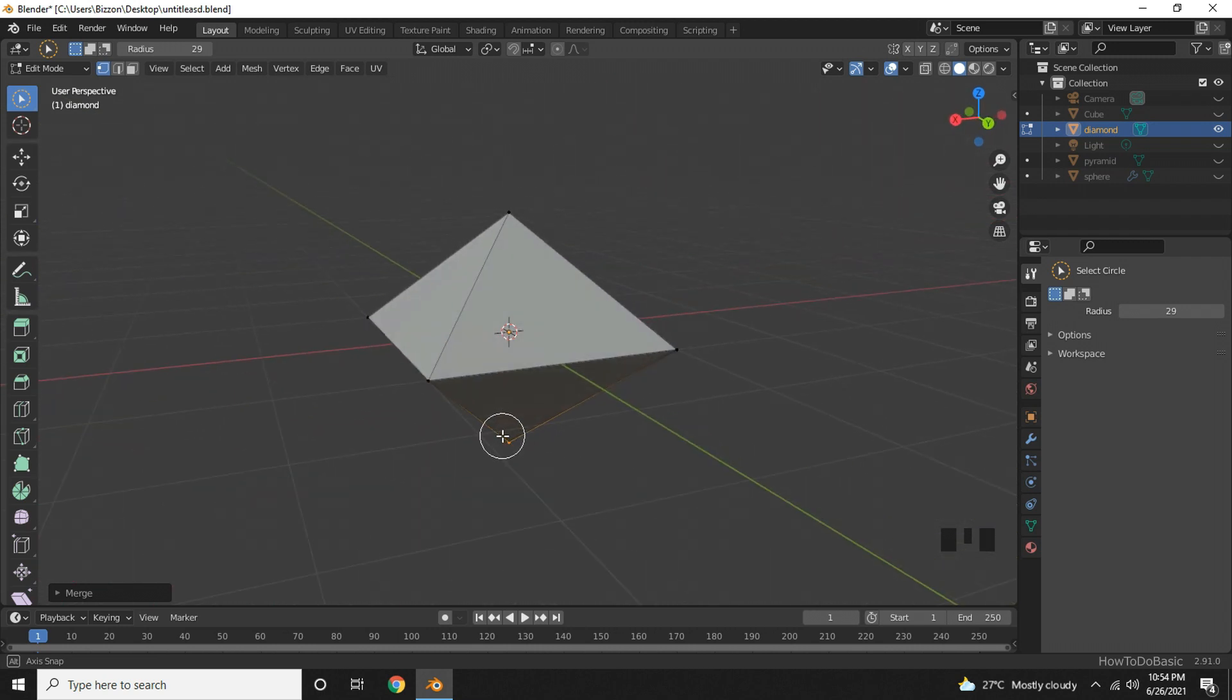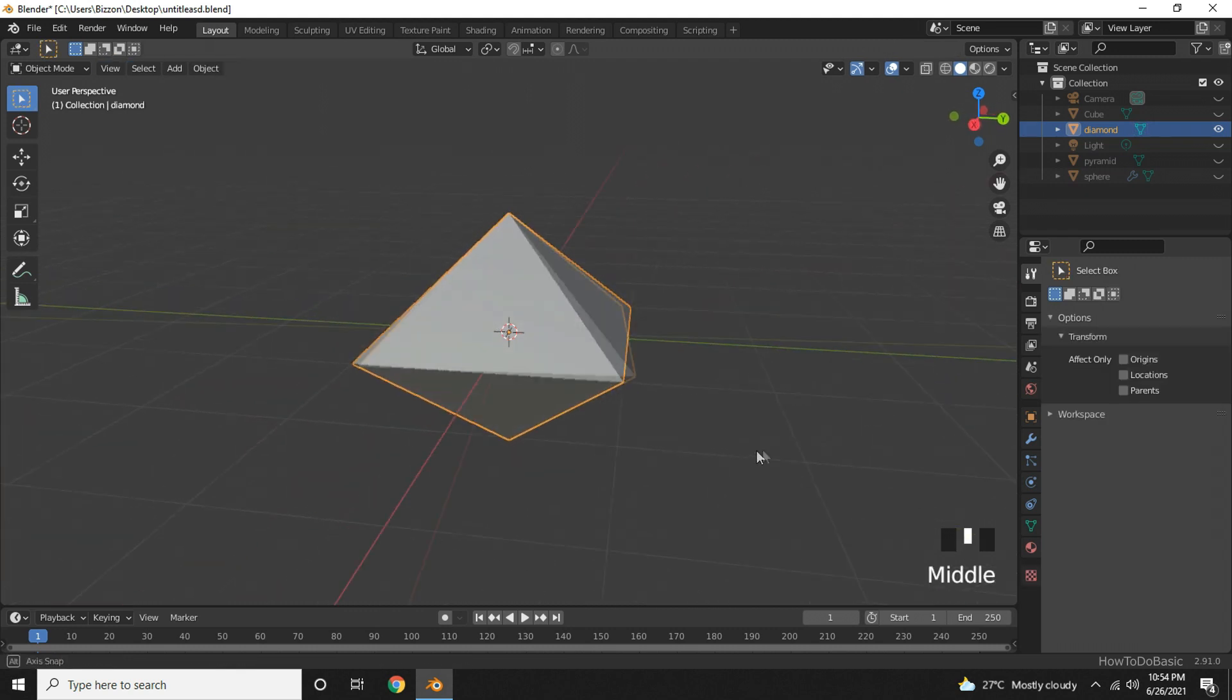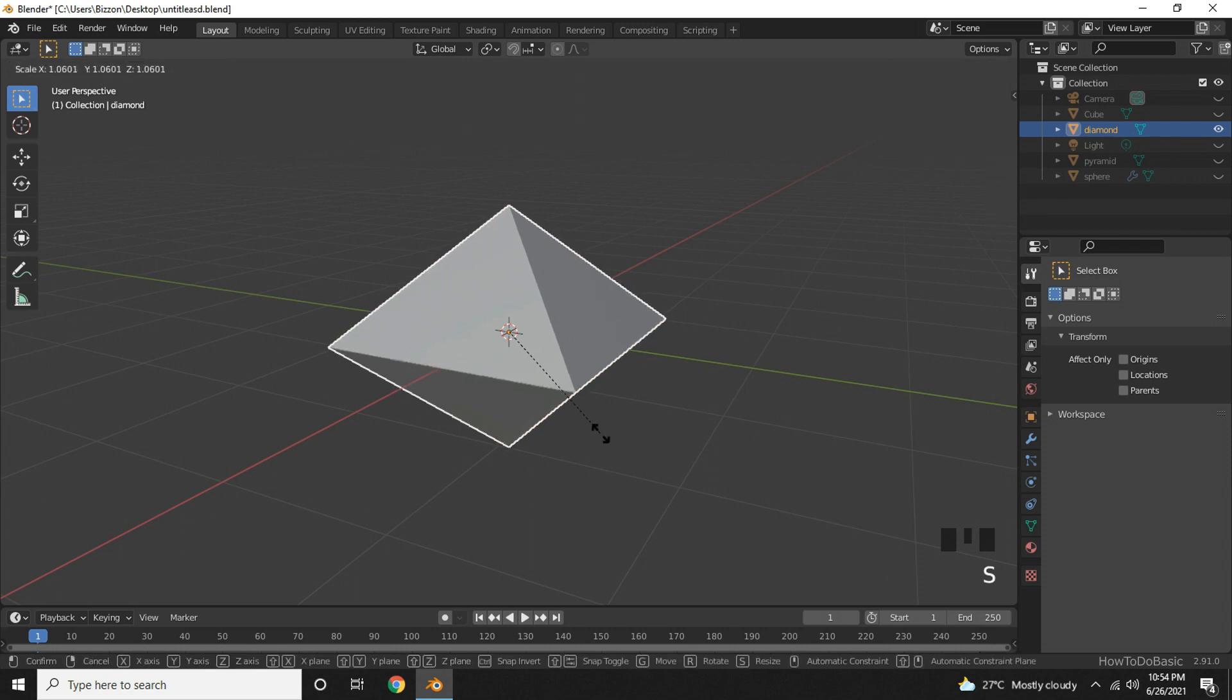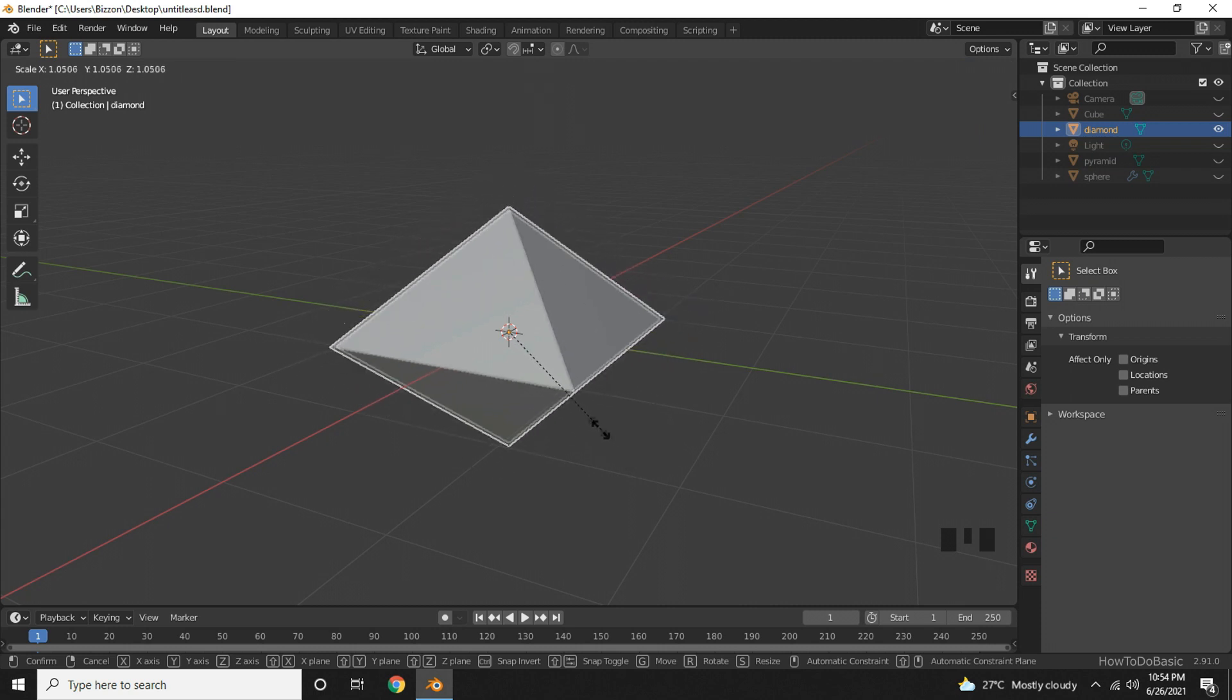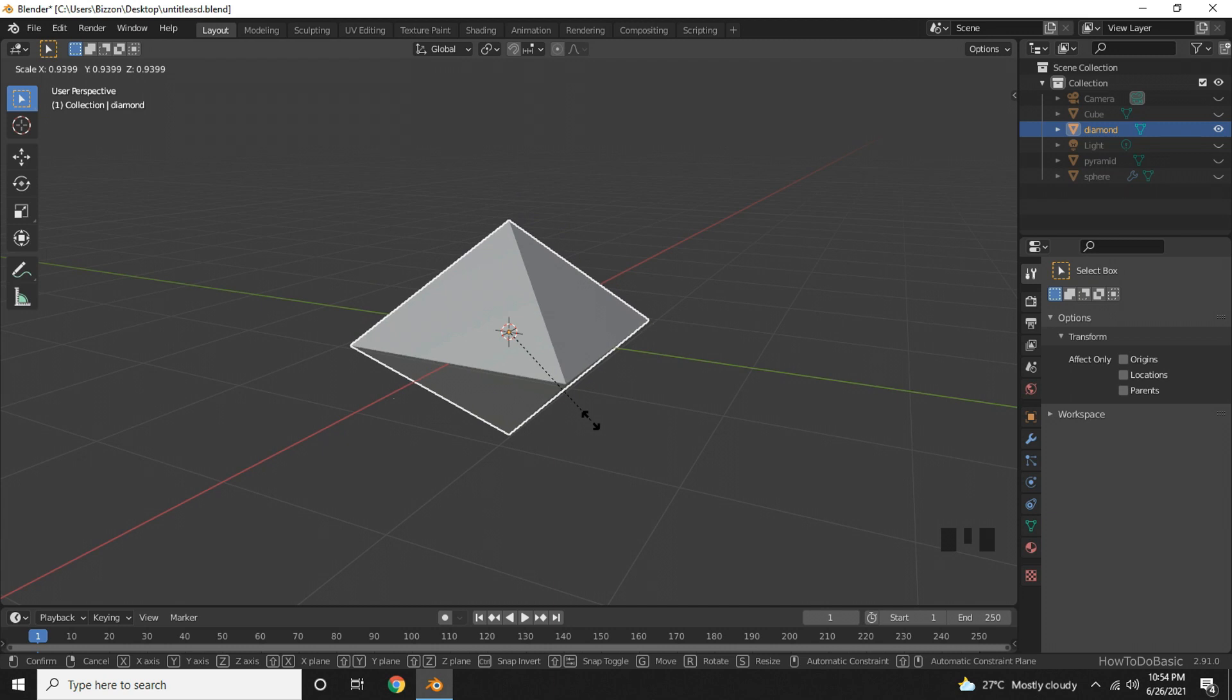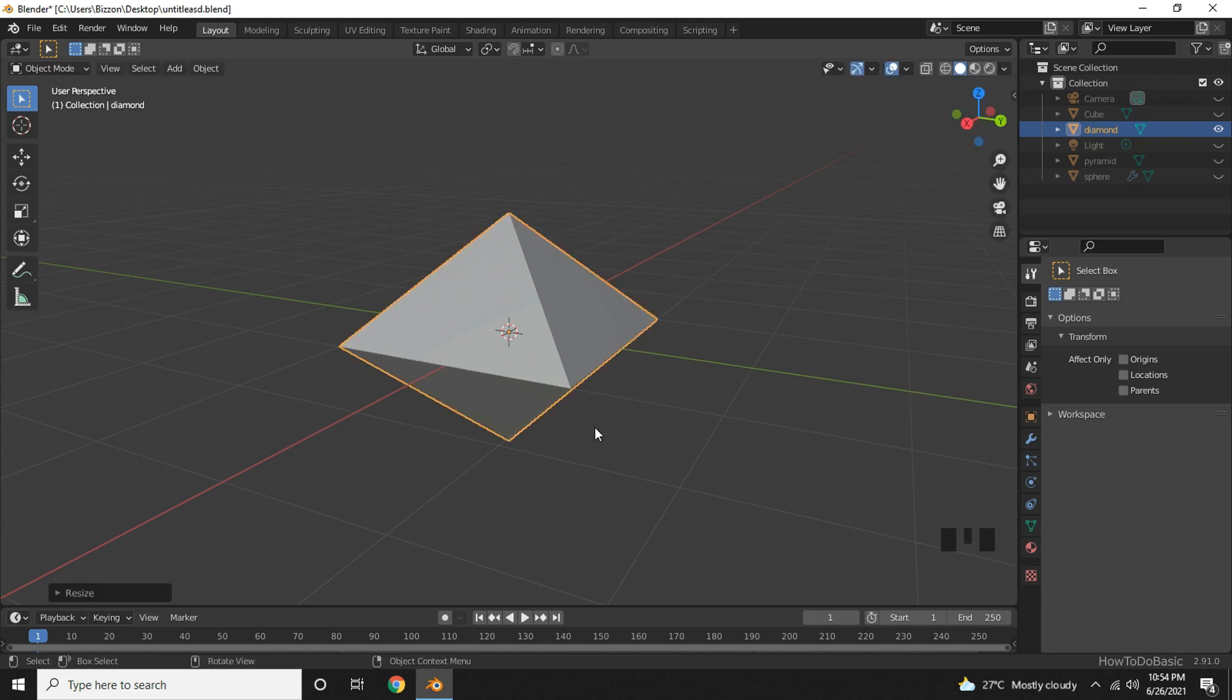And you can go back to object mode by pressing the tab key. To scale press S key and drag the mouse to scale as you need. Press S key and just move your mouse a little bit so that you could scale it. Once you achieve the desired scaling just press the left mouse key.